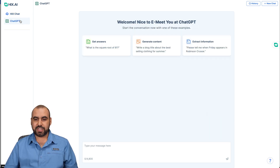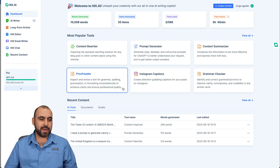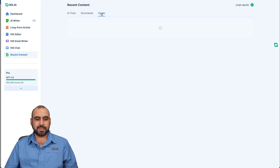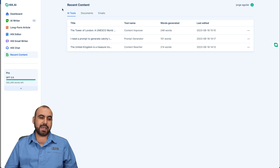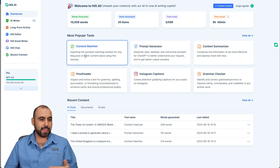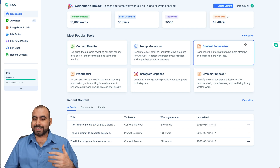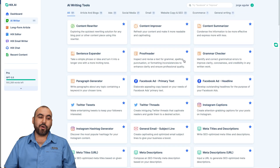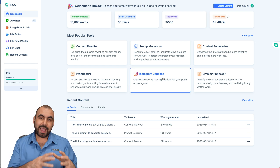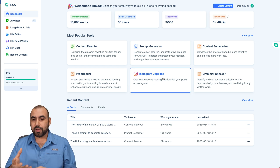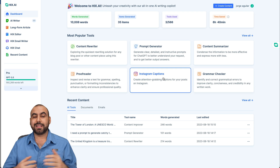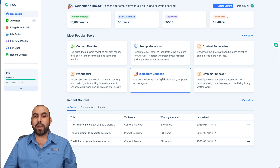Next, we have the ChatGPT option which you've probably already checked out — we'll skip that. Then we have recent content, where you can view all the documents and emails you've written and go back through them if needed. They have over 120 tools you can use. Go ahead and try Cakes AI out for yourself — it's really handy and works alongside with you as your co-pilot for AI writing. The link will be in the description. Don't forget to like, subscribe, and hit that little bell notification when you want to get notified when new videos come out. And that's a wrap.